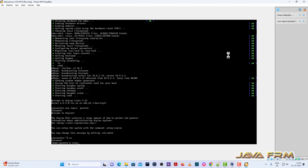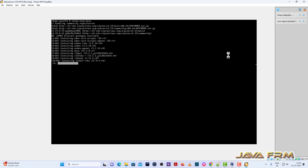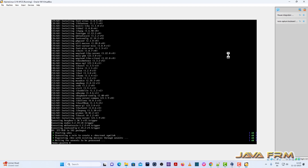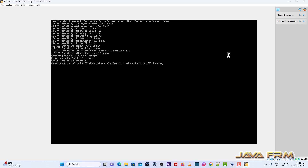Next I am going to start the desktop setup. First we need to run the setup-xorg-base script — the Xorg script is mandatory. This will install the Xorg packages. Next I am going to install video drivers: xf86-video-fbdev and xf86-video-vesa. I also need to install the mouse driver: xf86-input-vmmouse. This will install the video and mouse drivers.